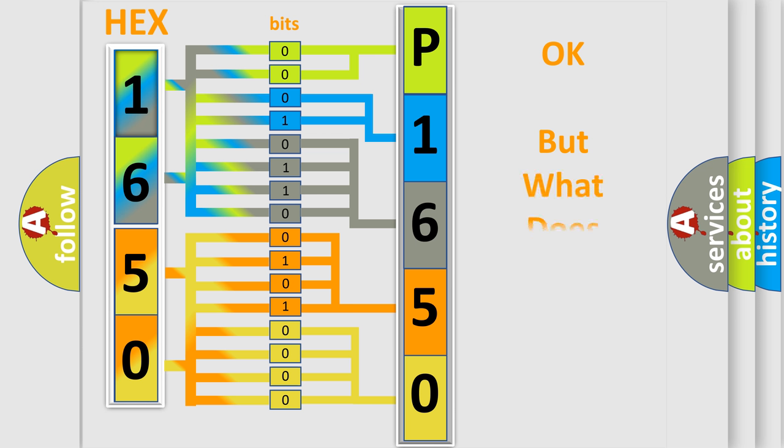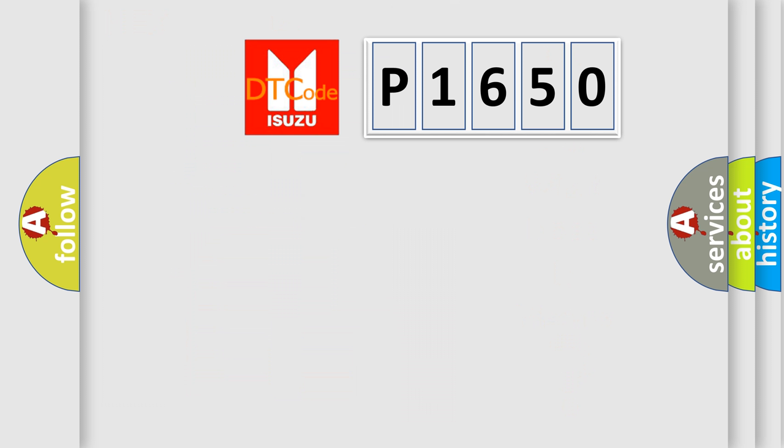The number itself does not make sense to us if we cannot assign information about what it actually expresses. So, what does the Diagnostic Trouble Code P1650 interpret specifically for Isuzu car manufacturers?